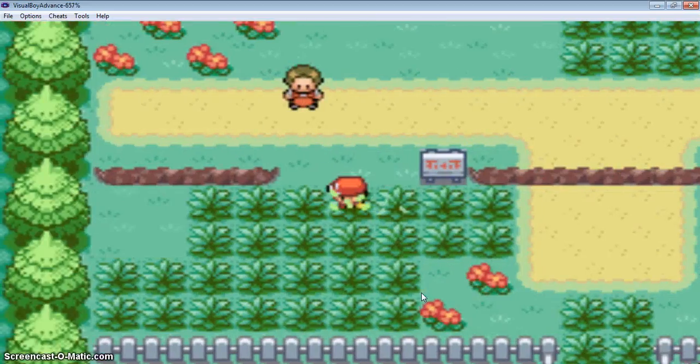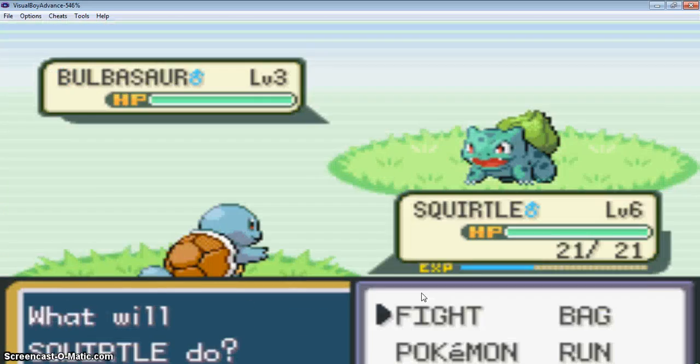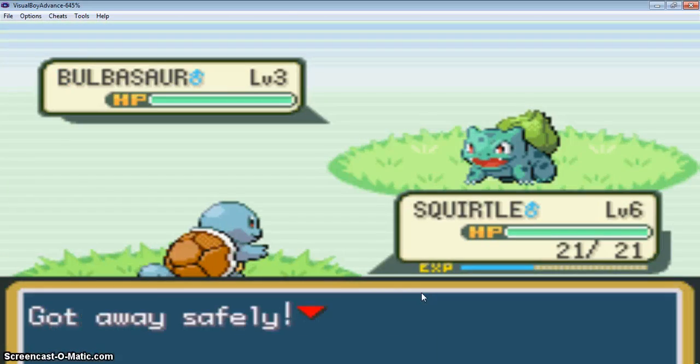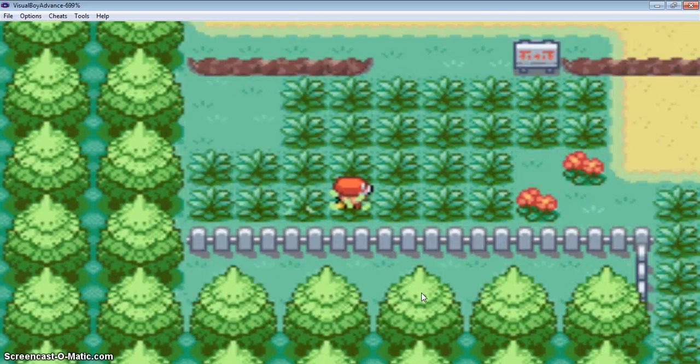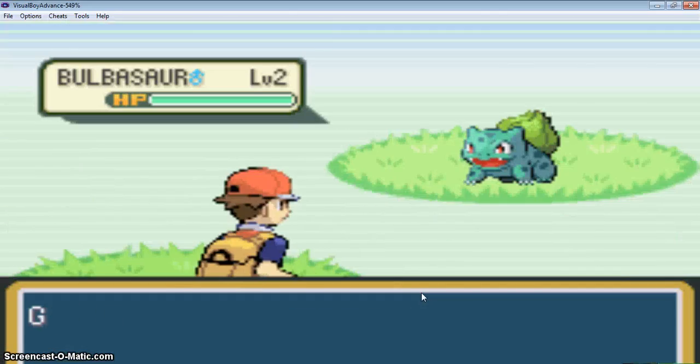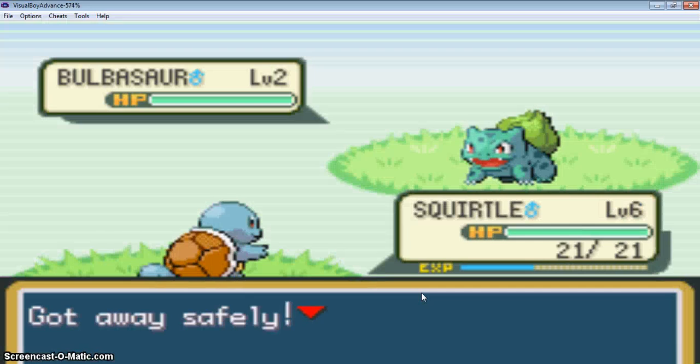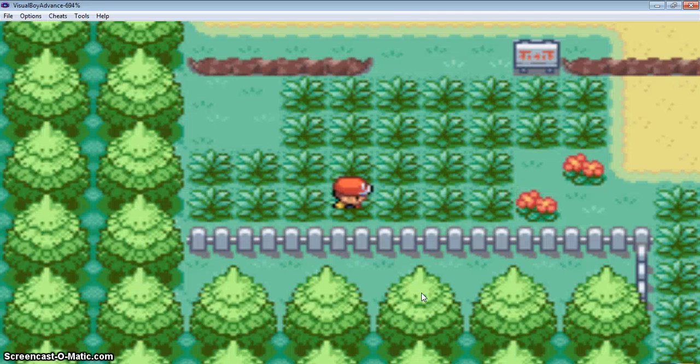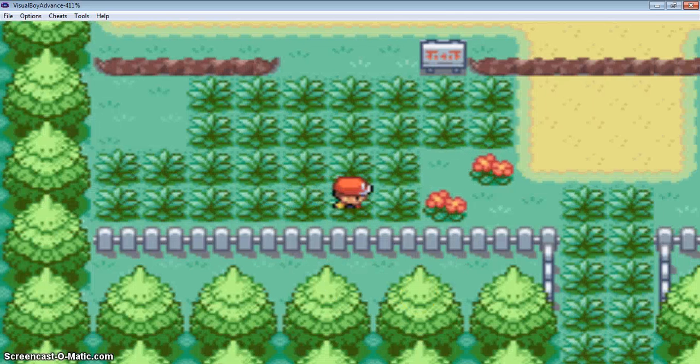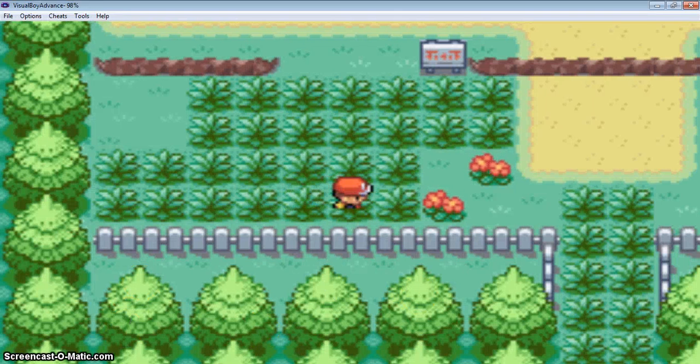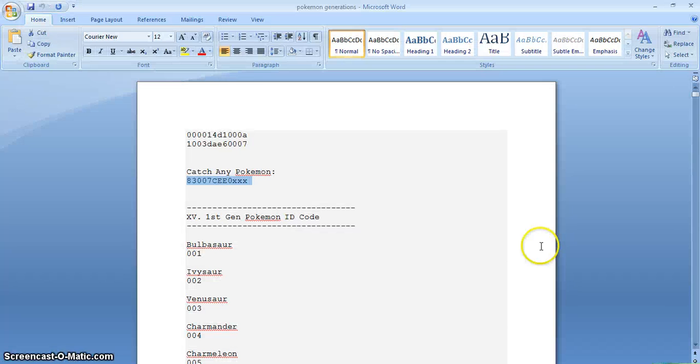Now I can catch 100 of Bulbasaur as I can catch them, because I don't have a Pokeball. Now I will show you some other Pokemon.